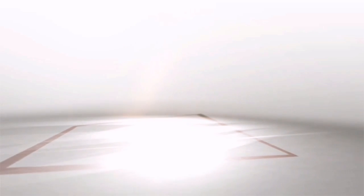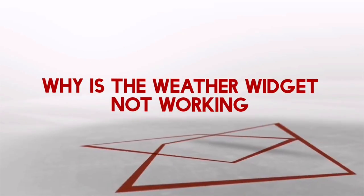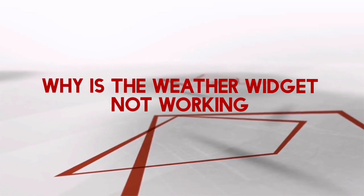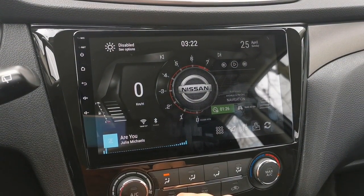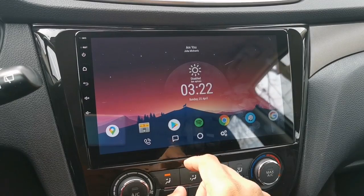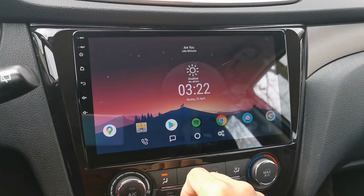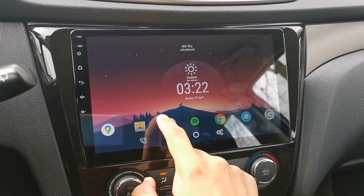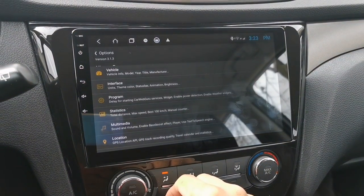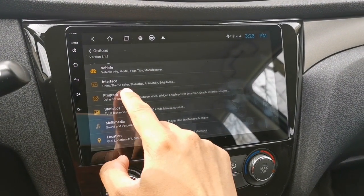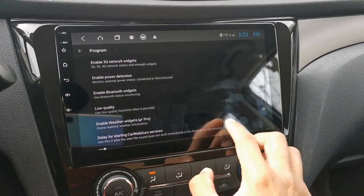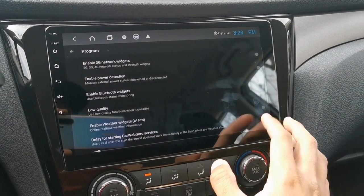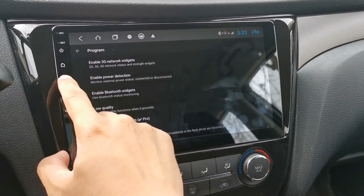Let's go to the next frequently asked question: why is the weather widget not working? I have my weather widget on top of my screen and it says 'disabled.' To get that working, just go to Options, then go to Program and look for 'Enable Weather Widgets' — just turn that on.